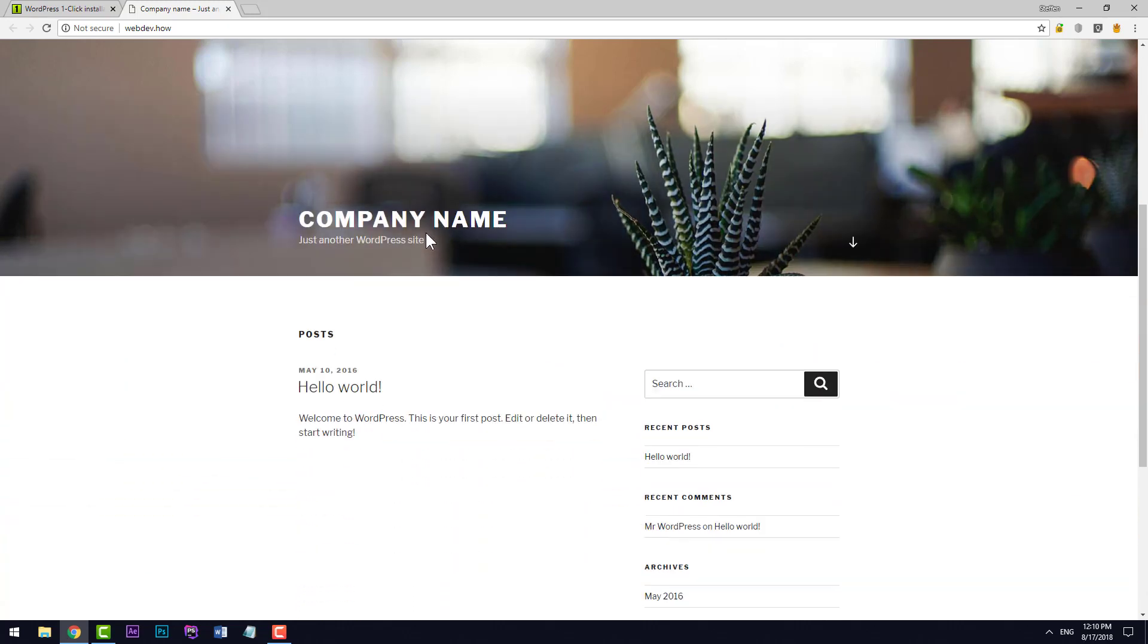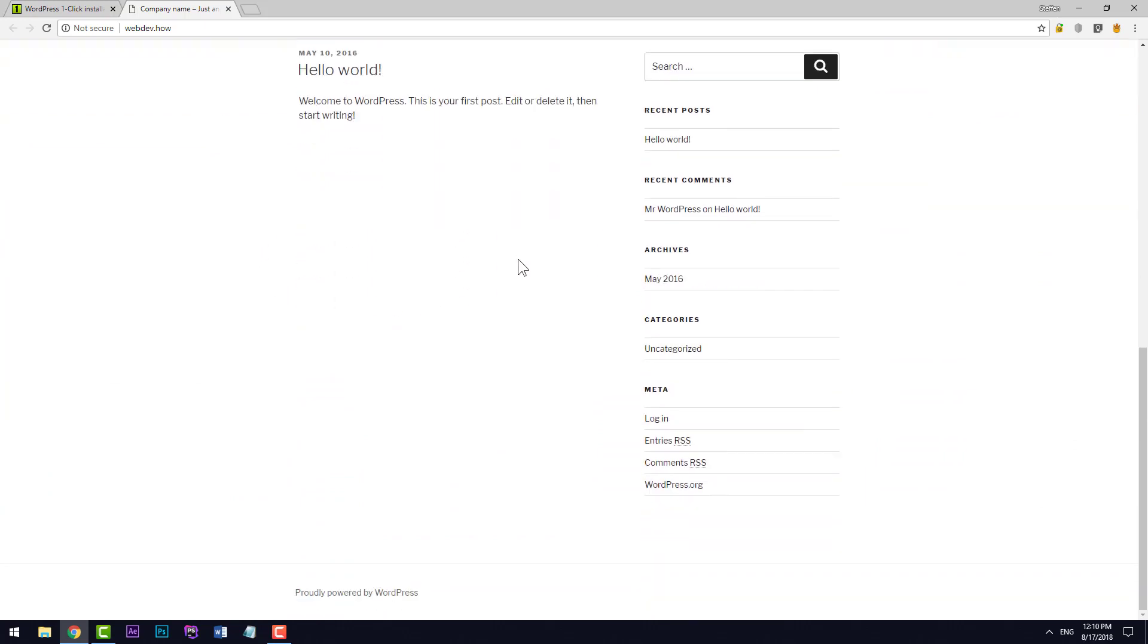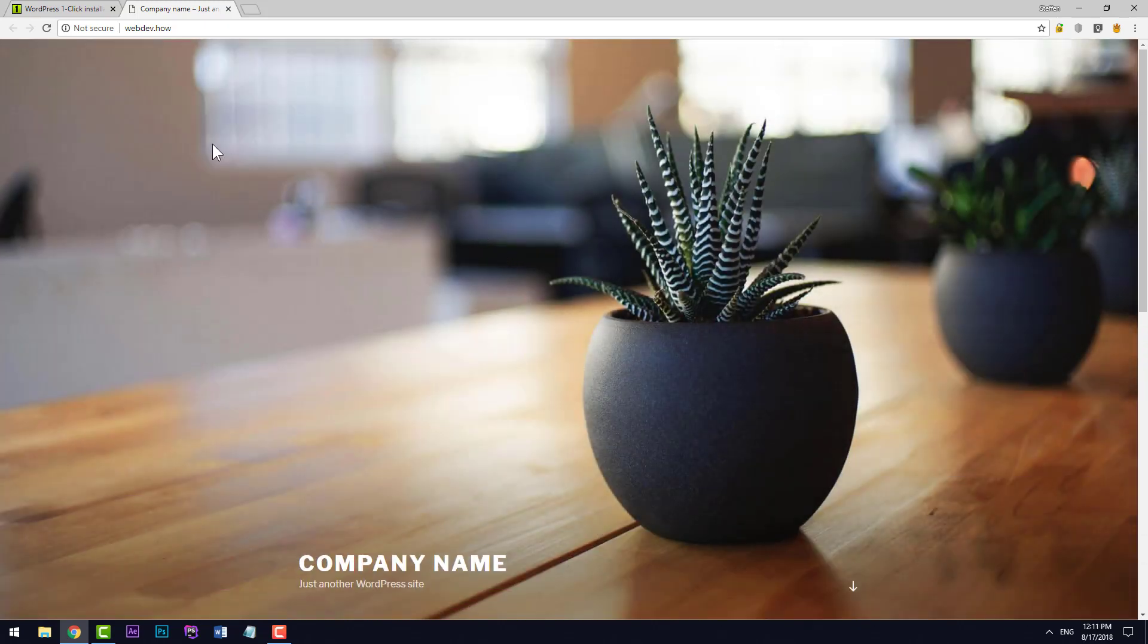And just some dummy post here, Hello World. And all standard and a completely new WordPress installation.